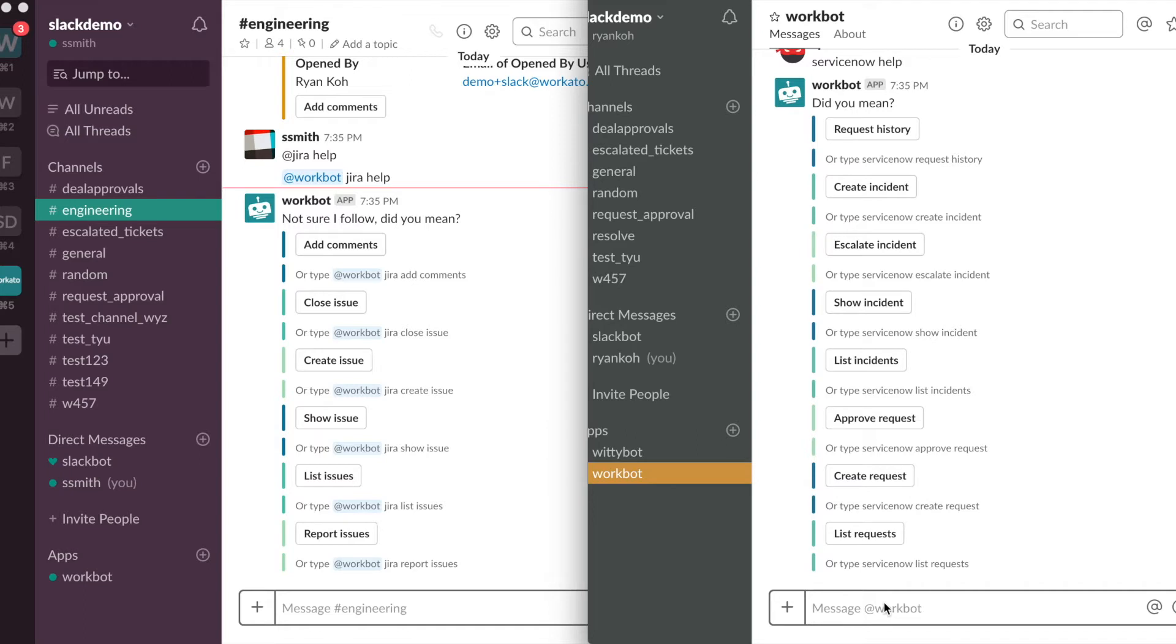In today's use case I'll be creating an incident in ServiceNow, escalating it to Jira, adding a comment in Jira and syncing over those comments, and finally I'll be closing them out.